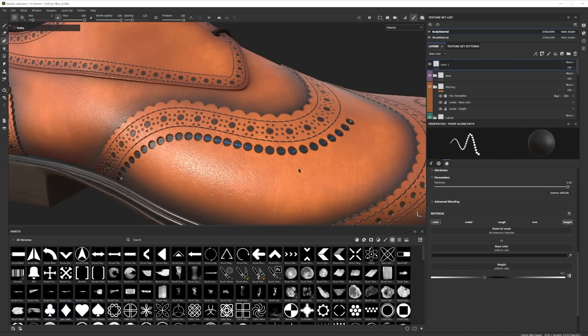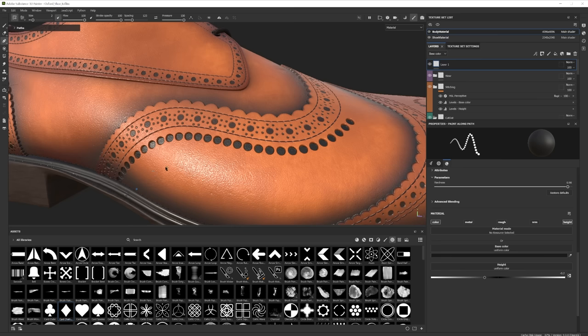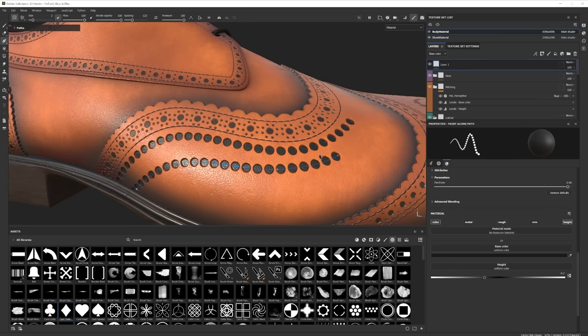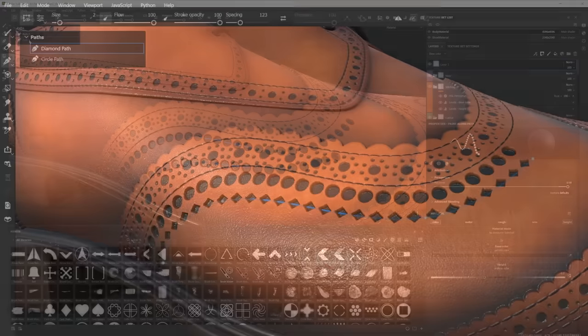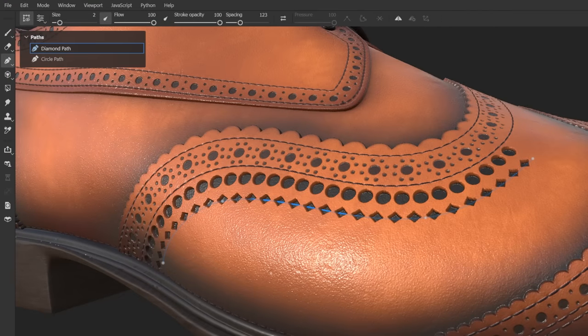Once you're done creating your path, you can complete your path creation by pressing the Escape key or the Enter key. The next time you click on your object, you will then begin making a new path. You can have multiple paths on one paint layer, and as previously mentioned, we can visualize these different paths in the Paths window in the top left of your 3D viewport.